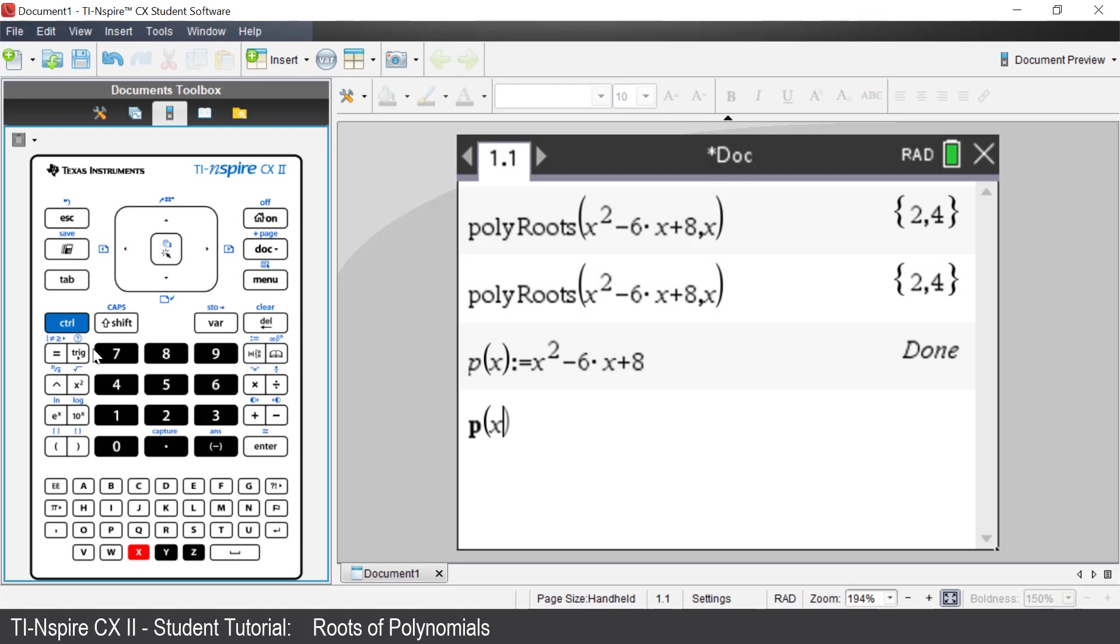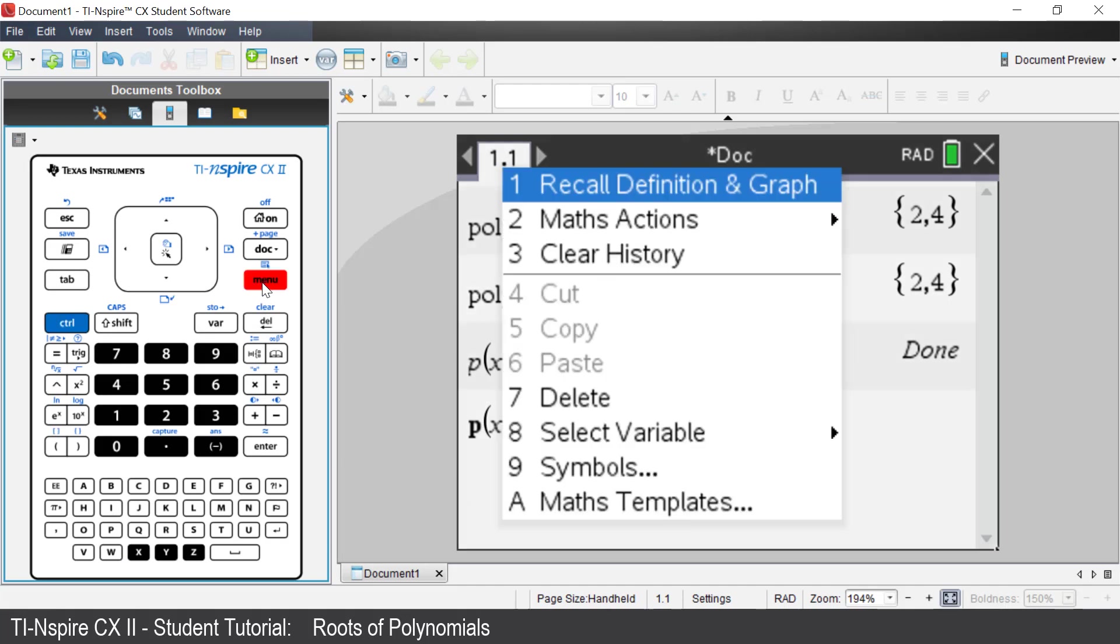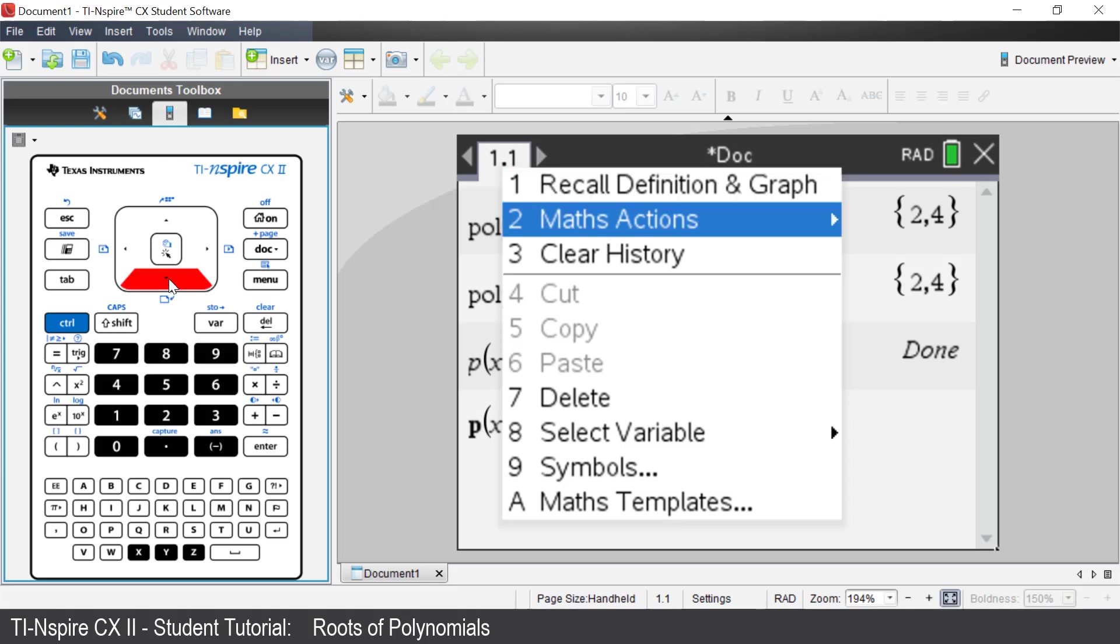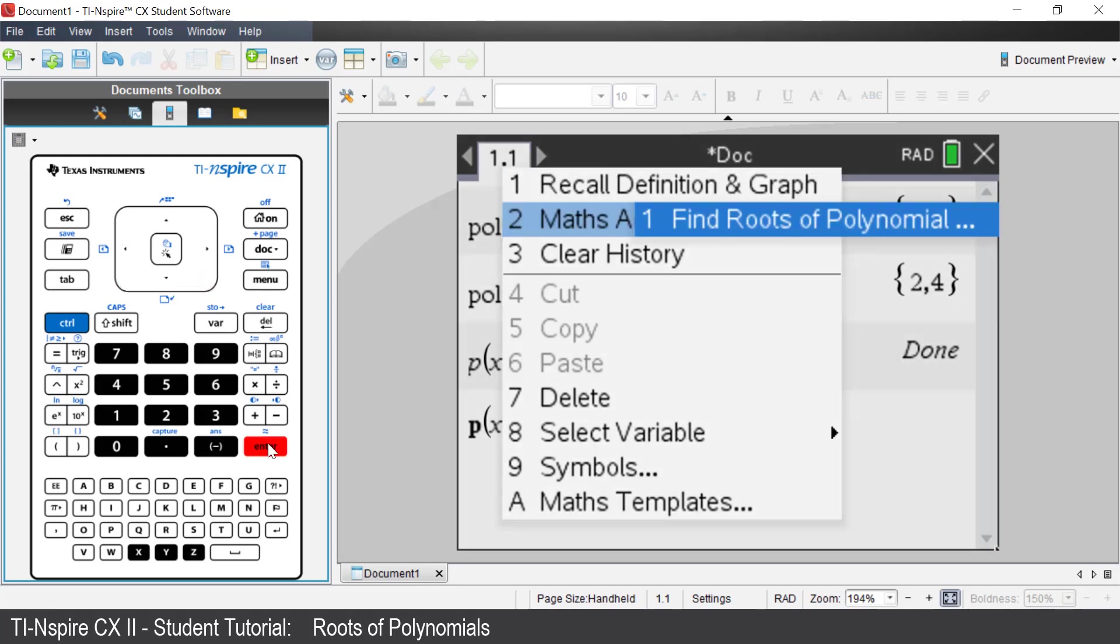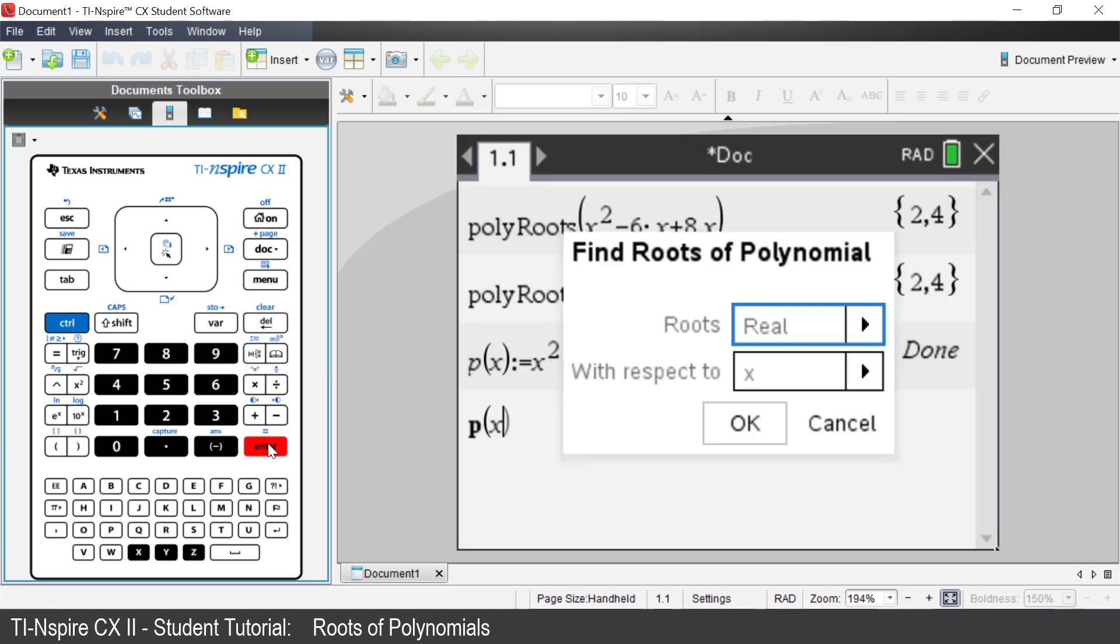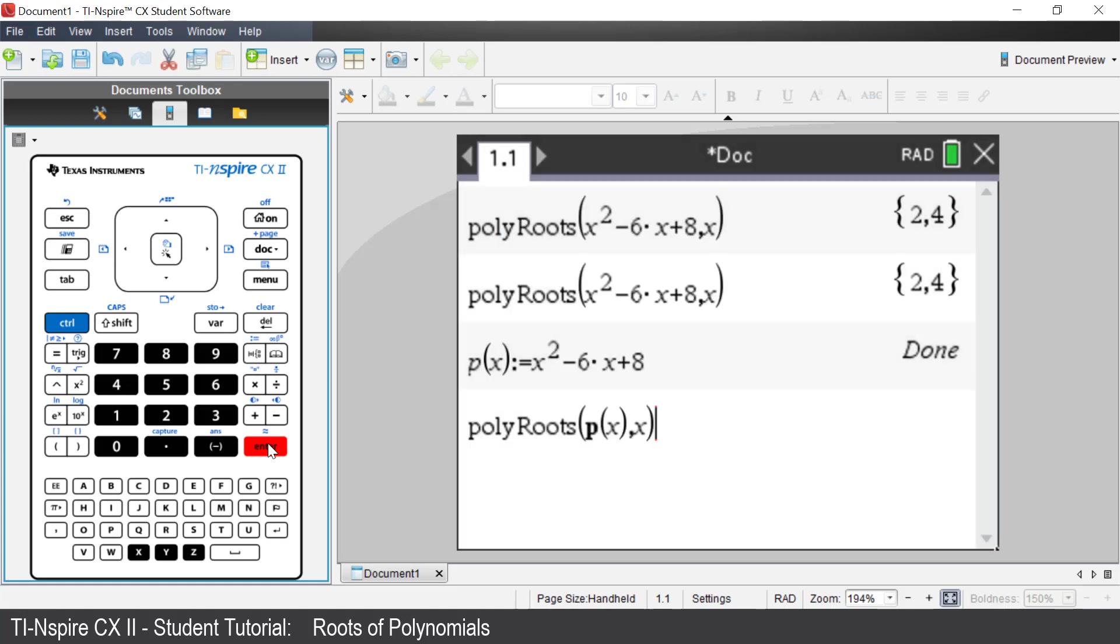Press Control, then Menu. Select Math Actions. Press Enter. Select Find roots of polynomial. Press Enter. Press Enter.